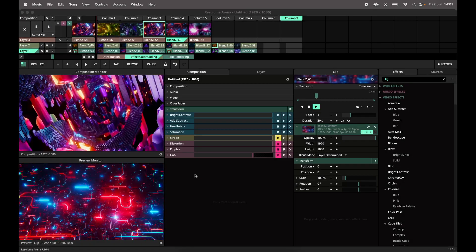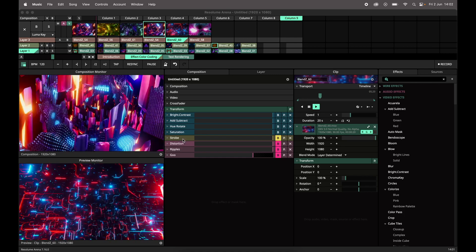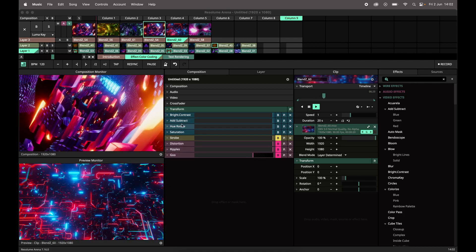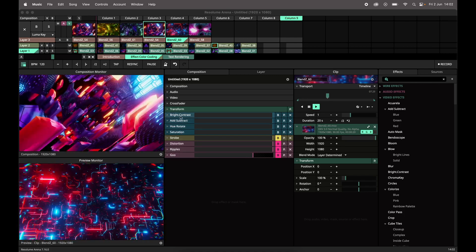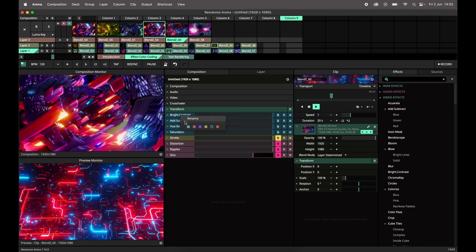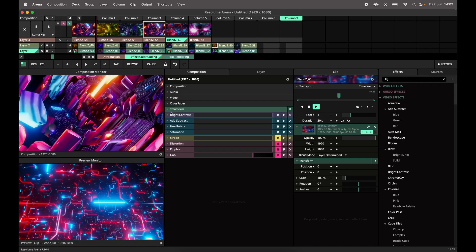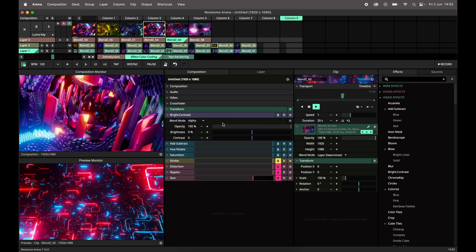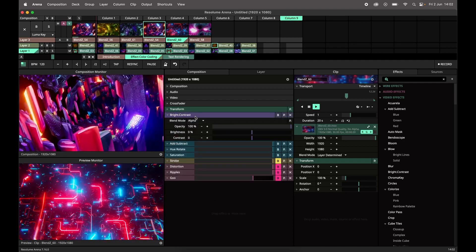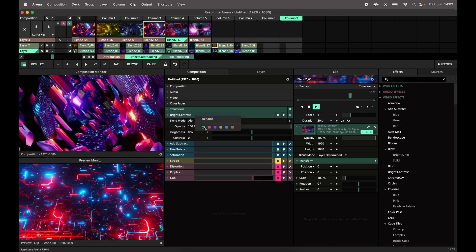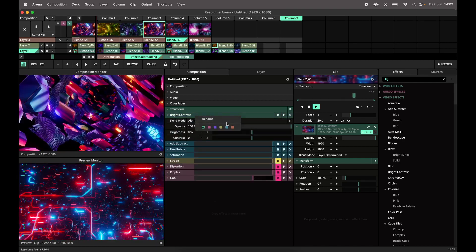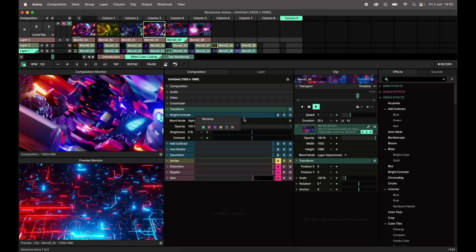Effects can now be color-coded in Resolume Arena and Avenue. Simply right-click on the effect and select a color. This is a handy way to distinguish between different styles of effects.